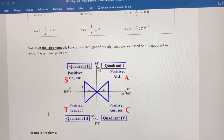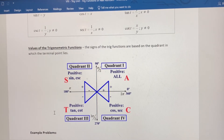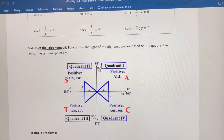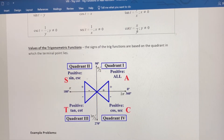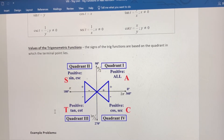In quadrant three, tangent and cotangent are the positive trig functions; the other four have to be negative. The reason is that x and y are both negative in quadrant three, and tangent and cotangent are the only two ratios that have both y and x as part of the ratio. So you're dividing two negative numbers, which gives you a positive value. Therefore, in quadrant three, tangent and cotangent are positive.